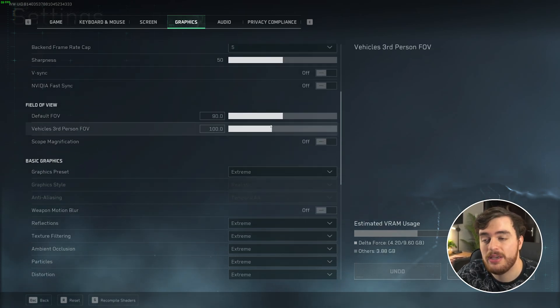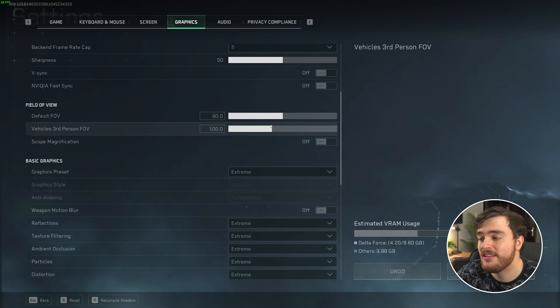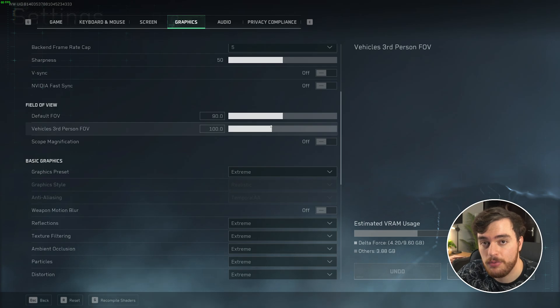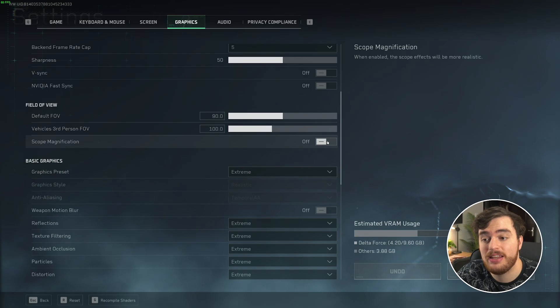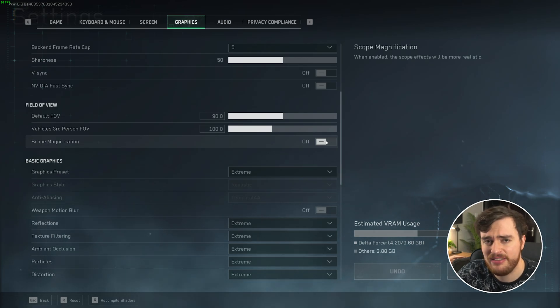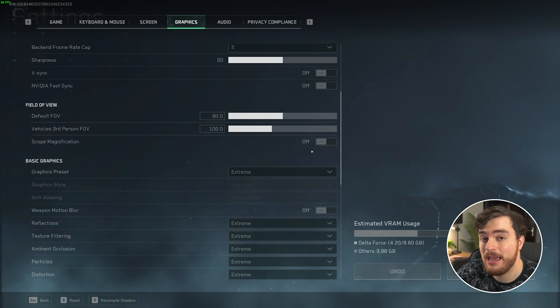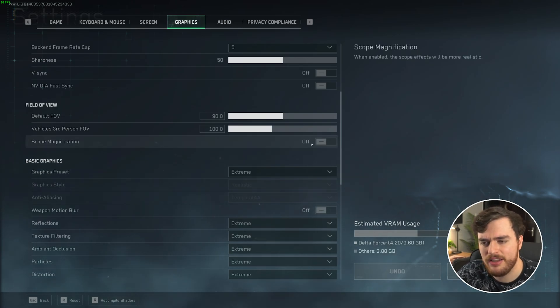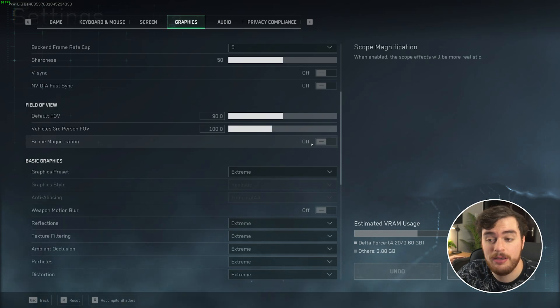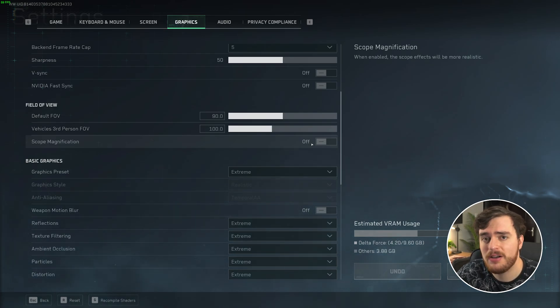Scrolling down, field of view, entirely your preference. While it does technically affect FPS, absolutely set these to what you prefer. And scope magnification should just be turned off, as when this is turned on, it'll use extra PC power to make the scope look better. Who cares? This is a competitive game, at least online. If you want in this co-op game mode, play around with this, but always just leave it off for the most part.